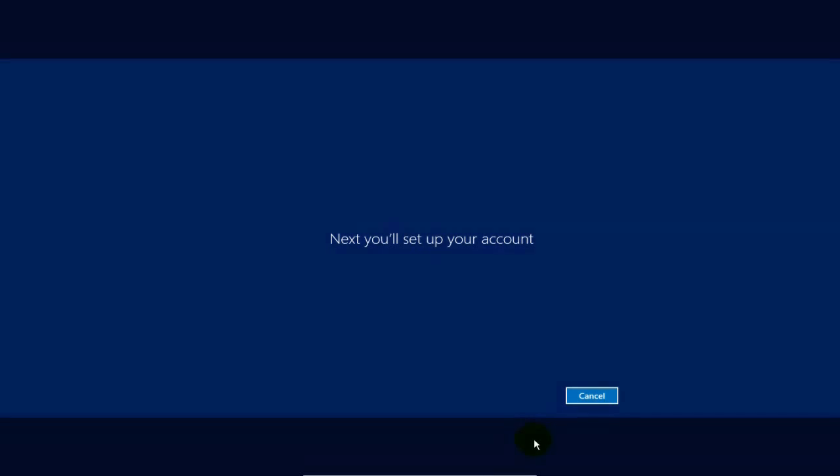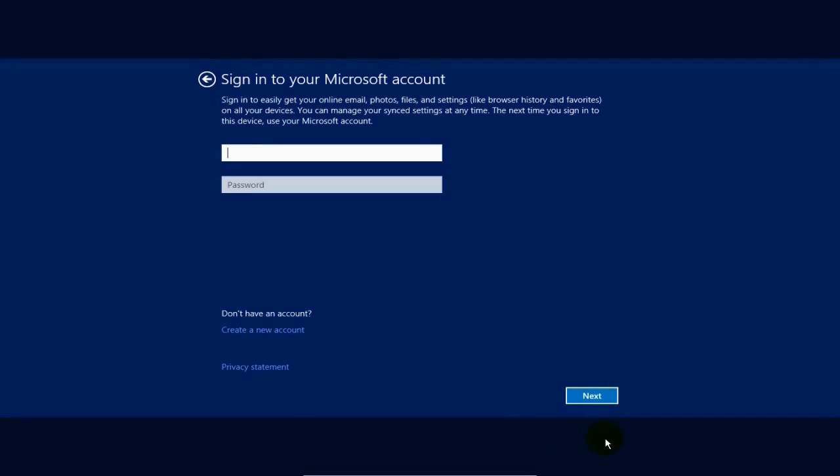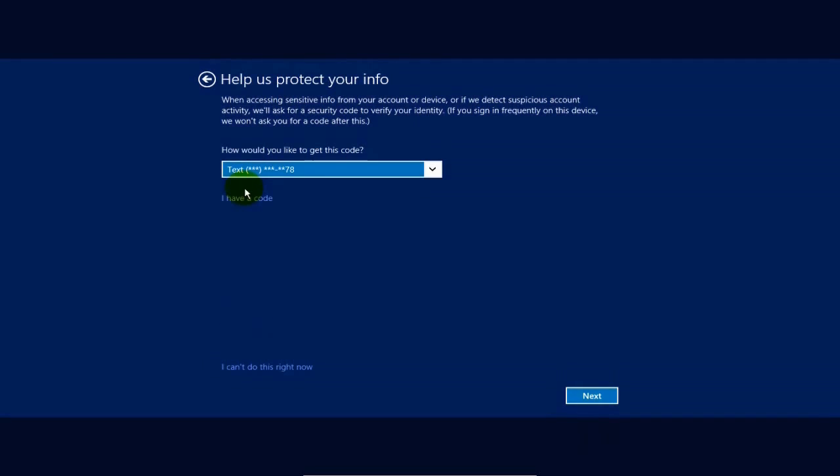And next you'll set up your account. If you don't have a Microsoft Windows account, you'll have to go out to Microsoft website and set one up. But if you do have one, go ahead and type in your username and password and hit the Enter key or Next.